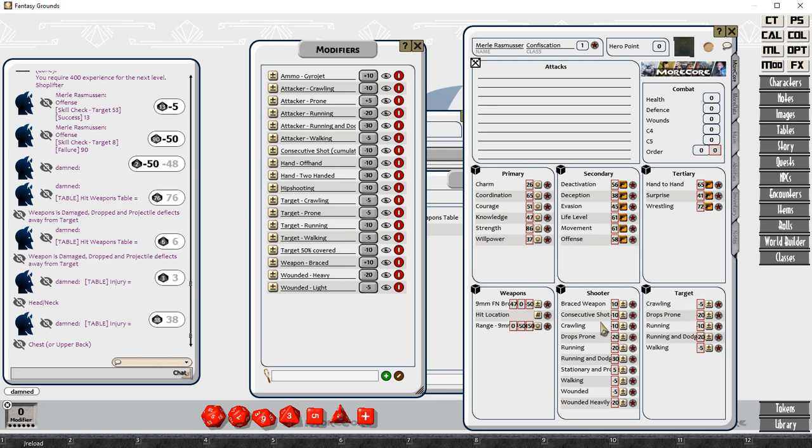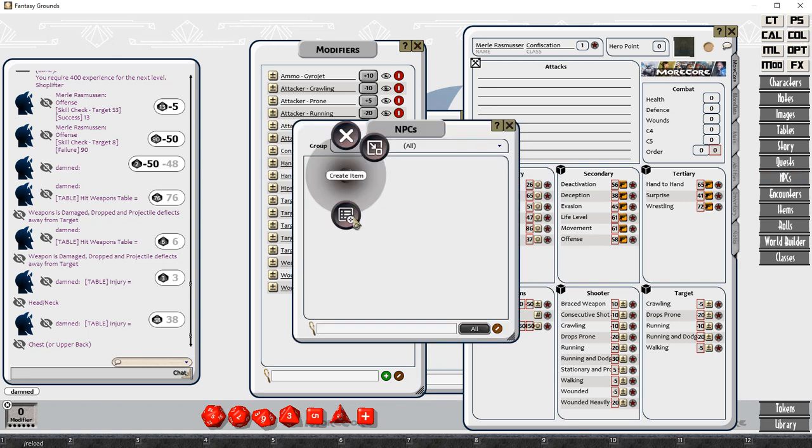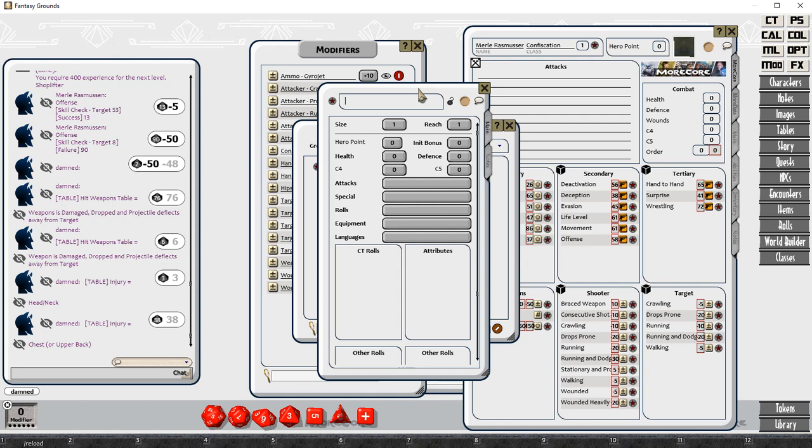At point blank, there's no modifier. At short range, a minus 50 modifier. At long range, a 150 modifier. I haven't put a roll type in here because all we're going to do if we need to use one of these is we just click on that number and we drag it to the modifier box.